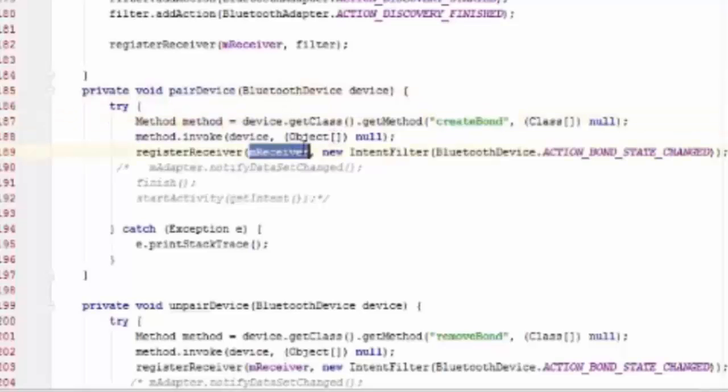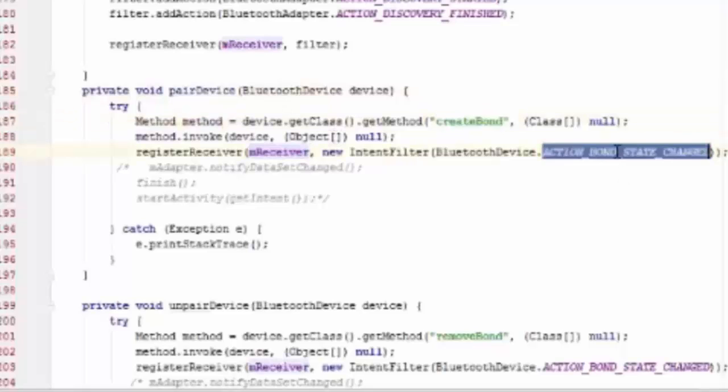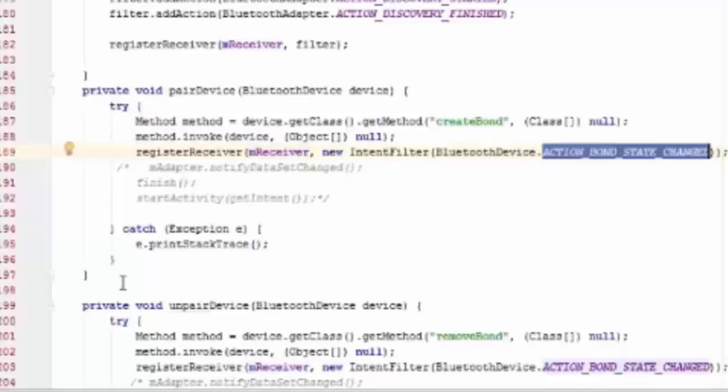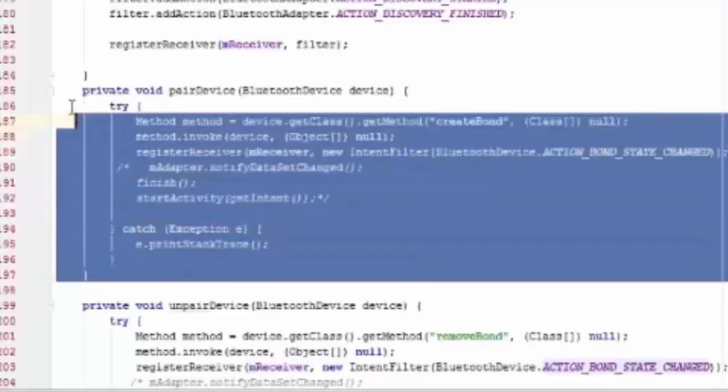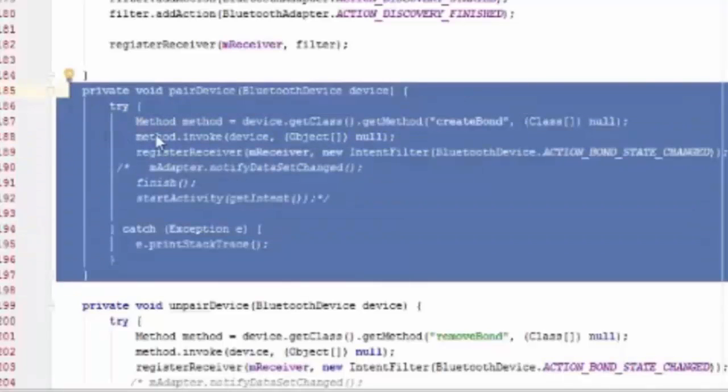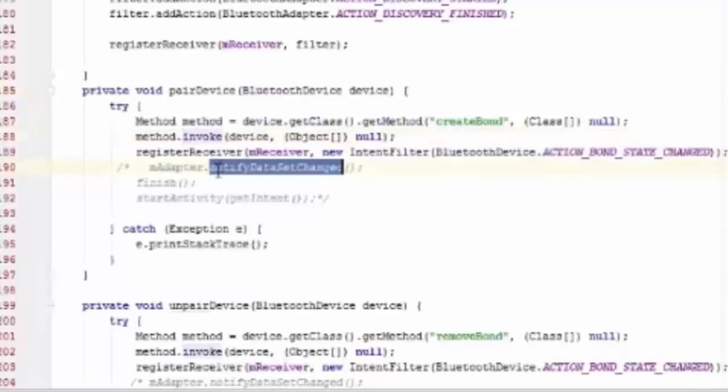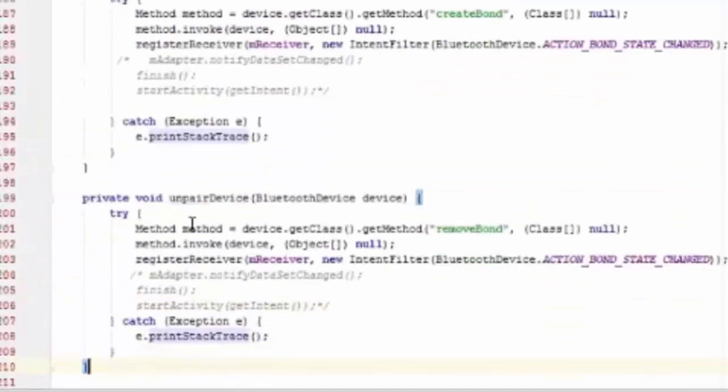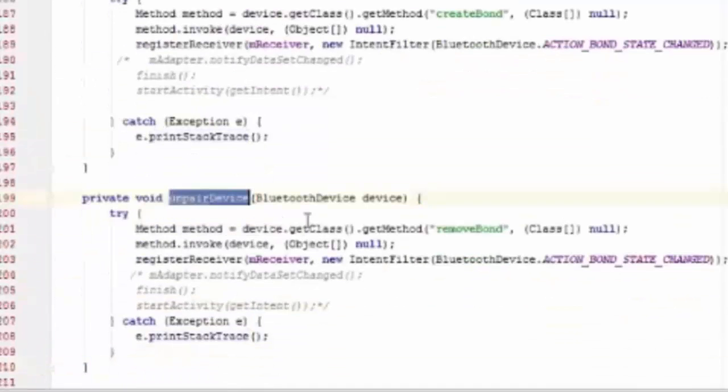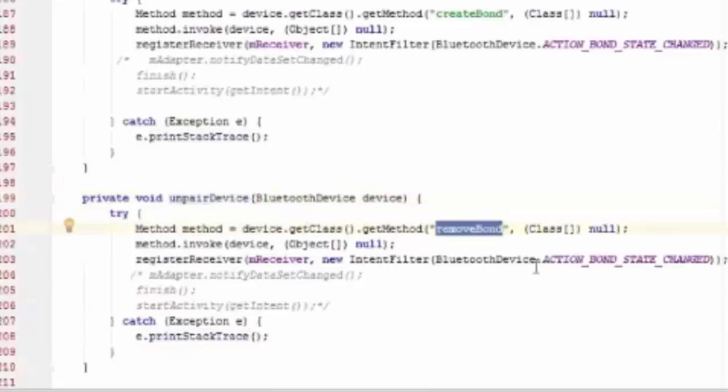No need to call intent or write that line again. Intent and we call particular action that pair device method get the particular device which you wanna connect by Bluetooth.